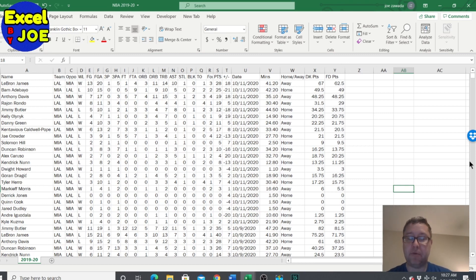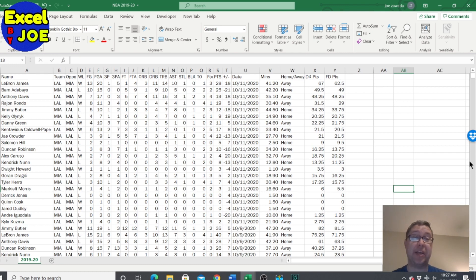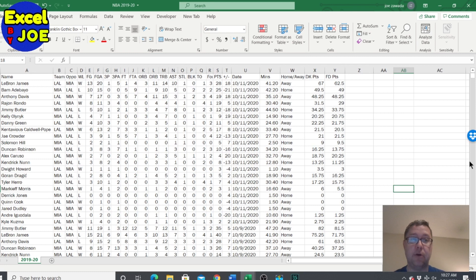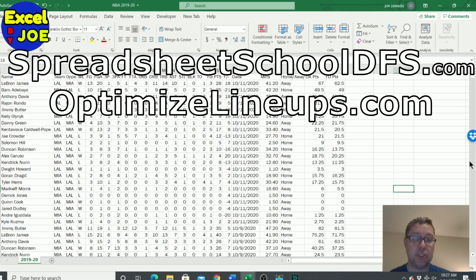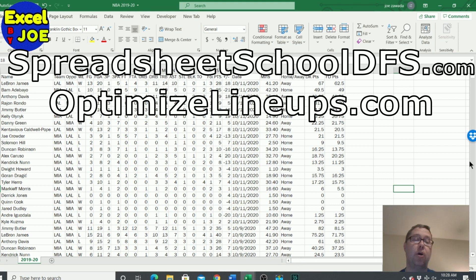I just wanted to remind you guys to smash the like button and subscribe. Also check out all the links below - I got my video course at spreadsheetschooldfs.com and all my spreadsheet tools for building lineups for daily fantasy at optimizelineups.com.